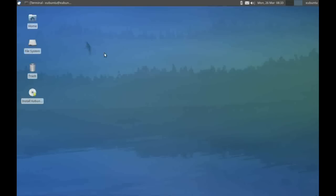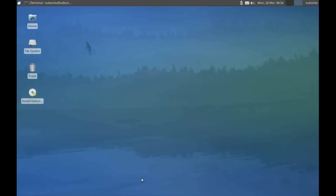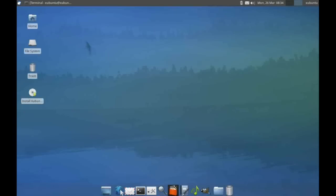Xubuntu comes with two panels. This panel at the top of the screen, and also there's a hidden panel if we put our mouse down towards the bottom of the screen, known as the launcher, which by default allows you to access various applications along the bottom.